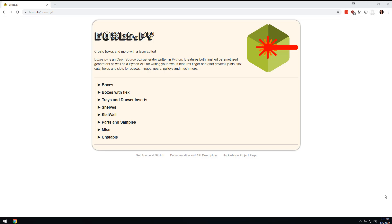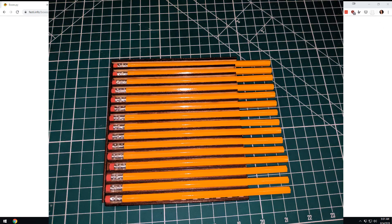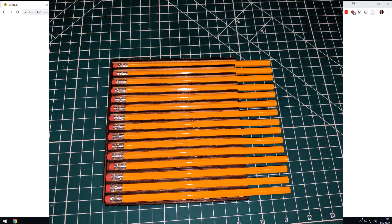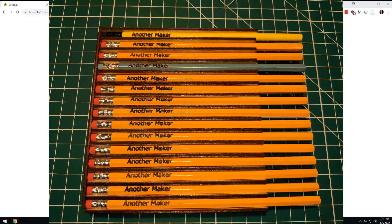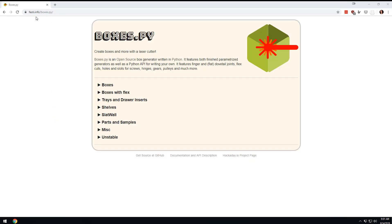I decided to make a little jig that would allow me to put 15 pencils in. I could just share that file, but you may want to tweak it, so instead I think I'm just going to show you how I made the jig.